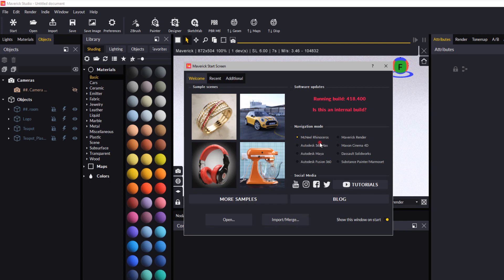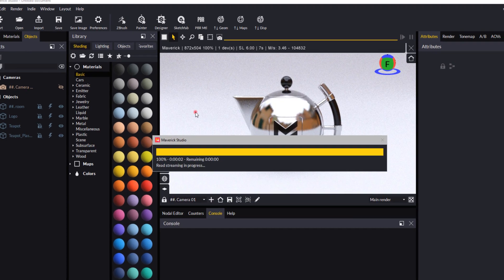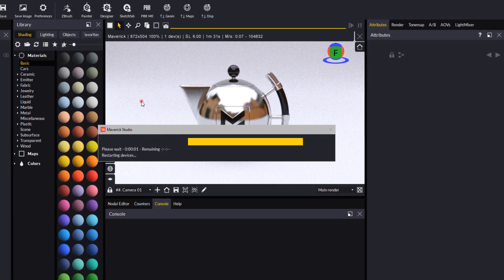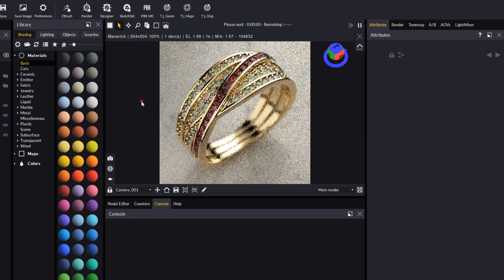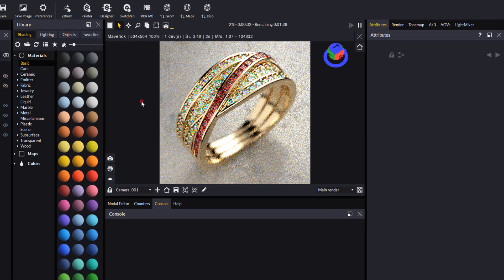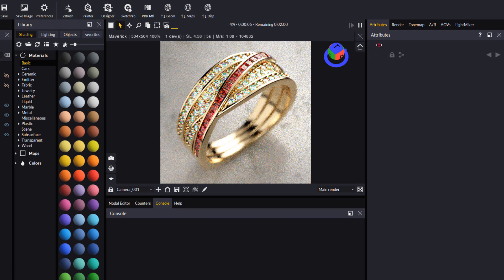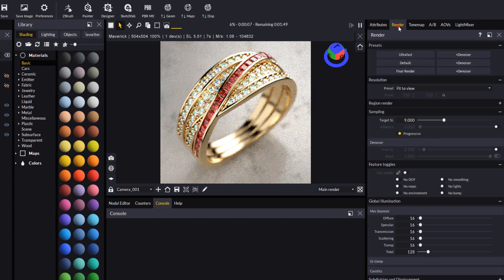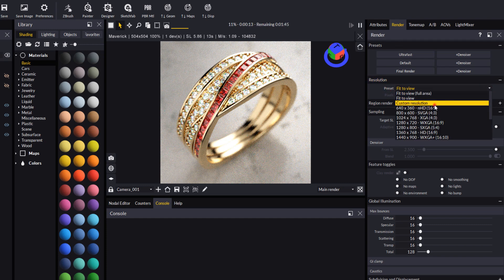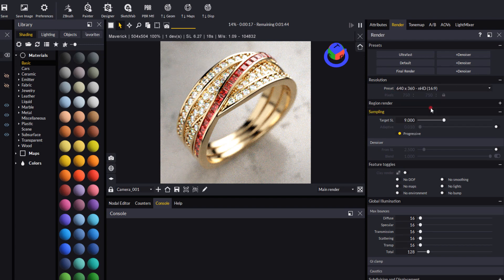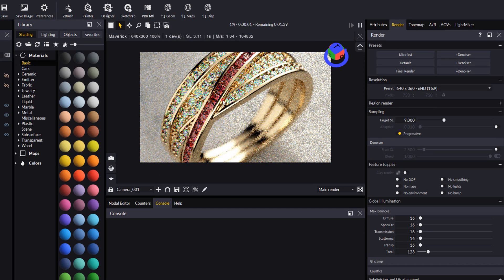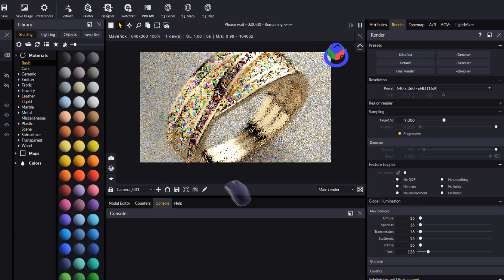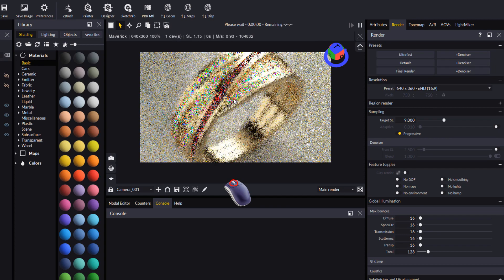We're just going to open up one of these default sample scenes to show you a few other things. Just click on that to open it up. I'll make this render a bit bigger. Let's come to the render tab. Here the resolution is set to fit to view. We can change that. I'll change it to something not too big, the 640 by 360. I'm just going to scroll out a bit using the scroll wheel on my mouse.